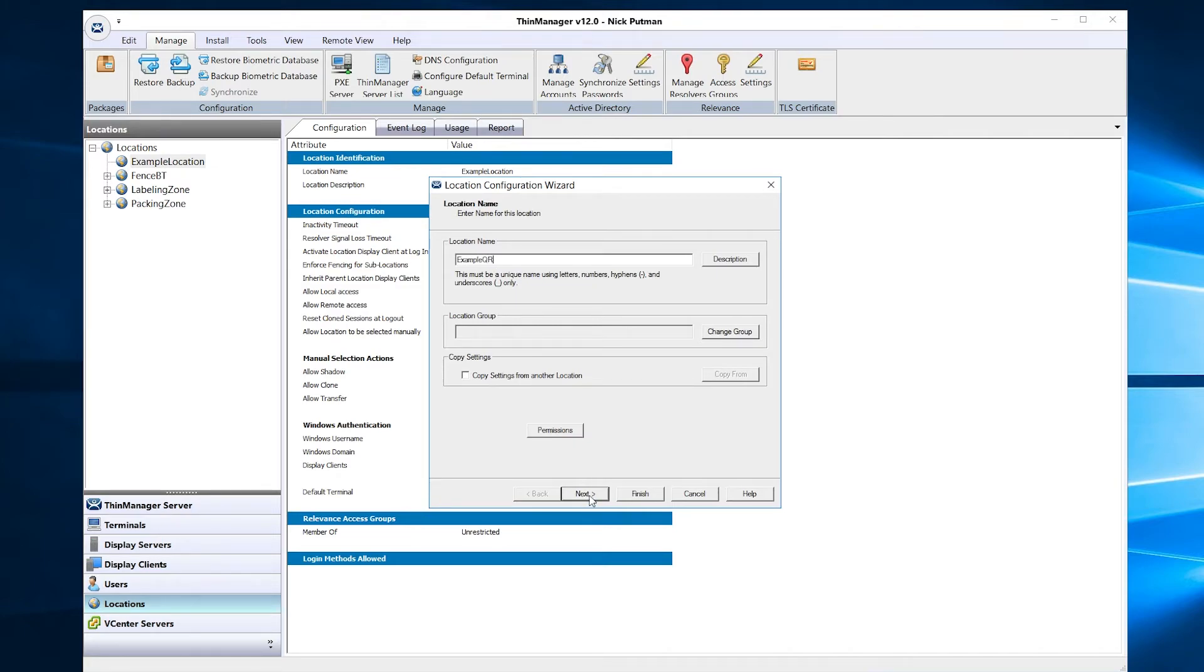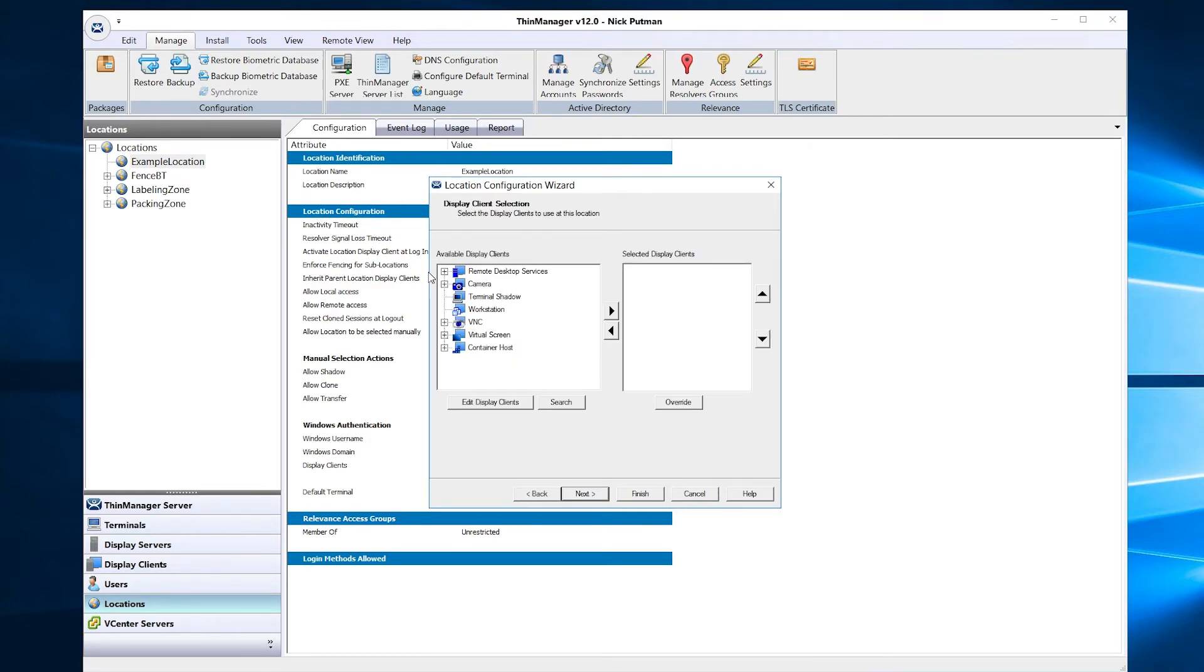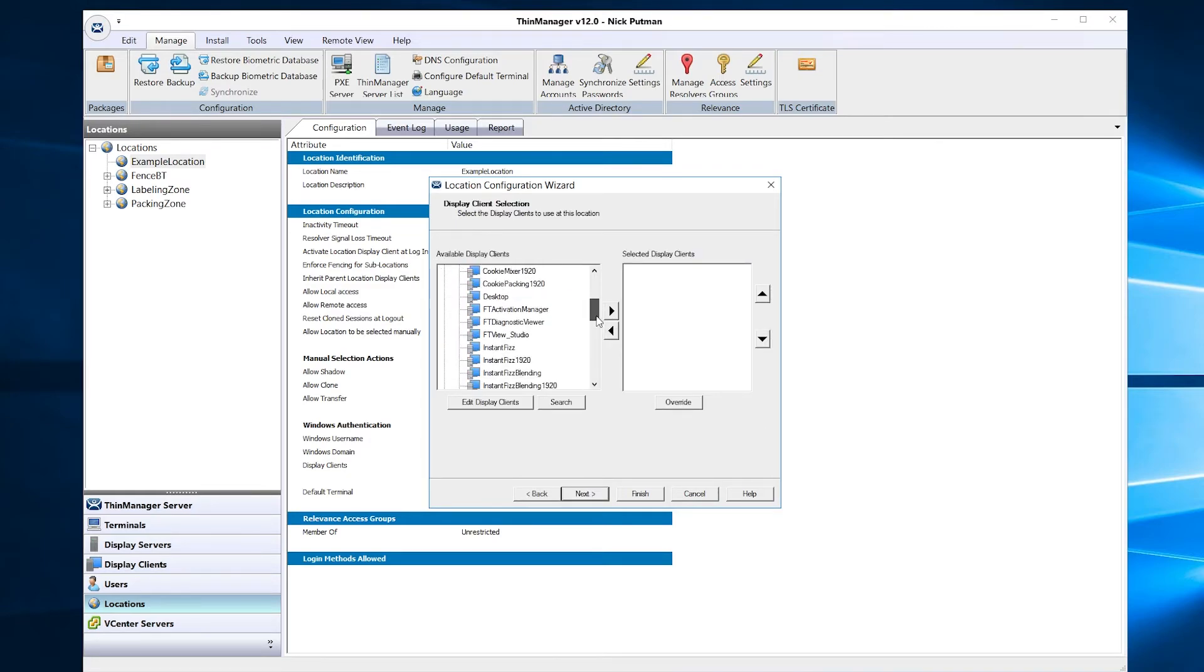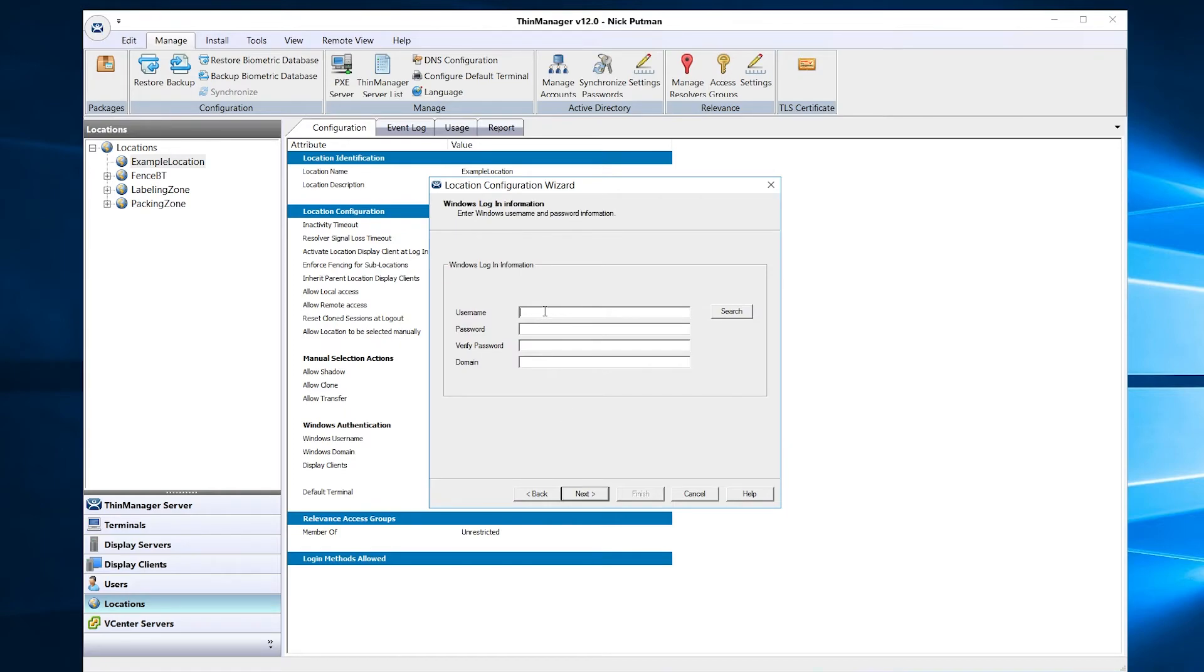We will then add a display client to the location. I'm going to just select a PDF. We then need to add a valid user account to access the display client from the server. And lastly, let's add our QR code resolver to the location.